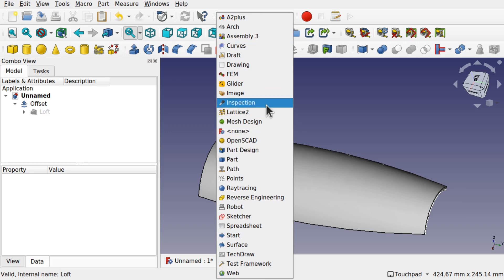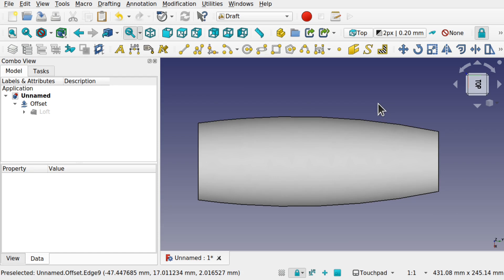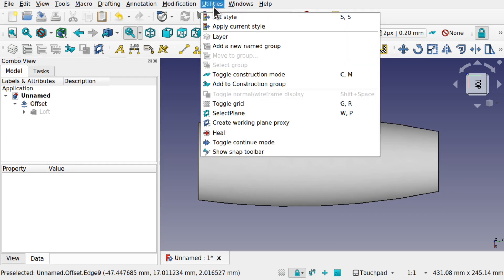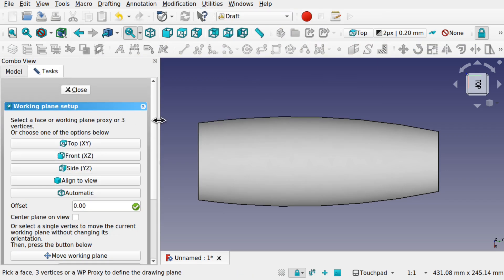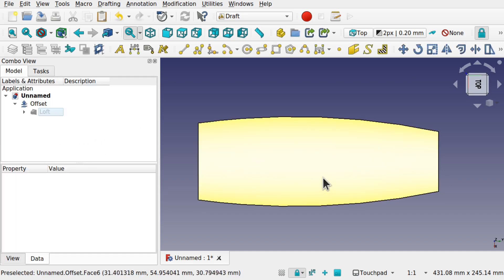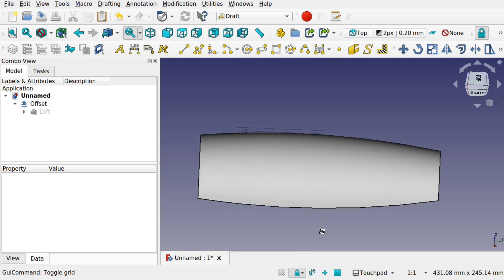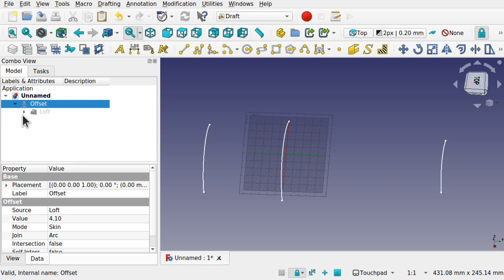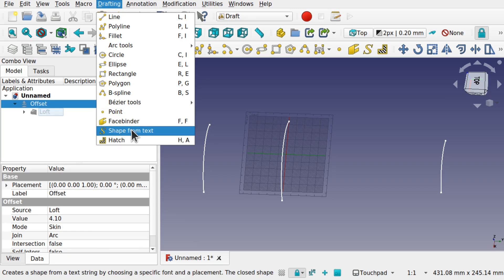Next, I'm going to add some text over in the Draft Workbench. I'll look down on this loft from the top view and need to set the working plane. Go to Utilities and select plane — notice I haven't selected anything in the tree view, which is important because this will pop up. I'll select Top for the XY plane. You can see the grid is now set. I'll hide the offset and use the shape from text tool in Draft.